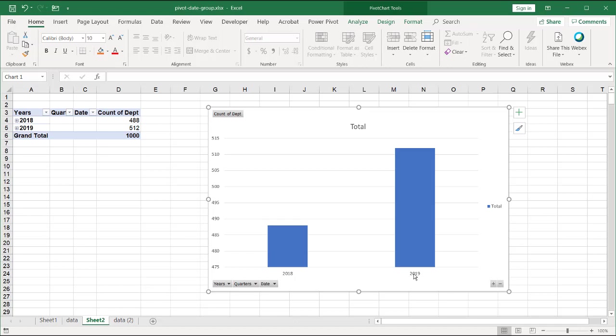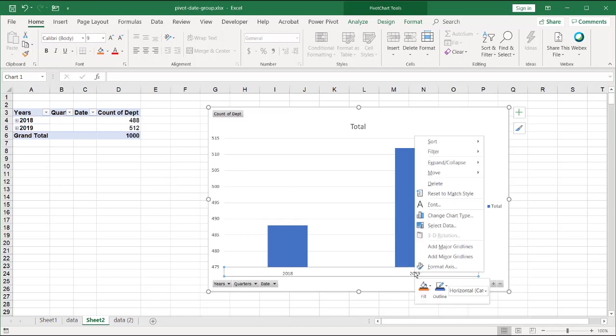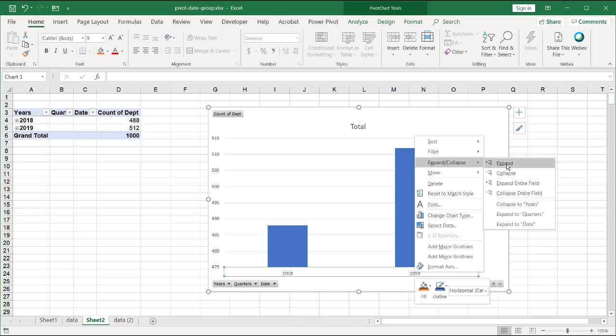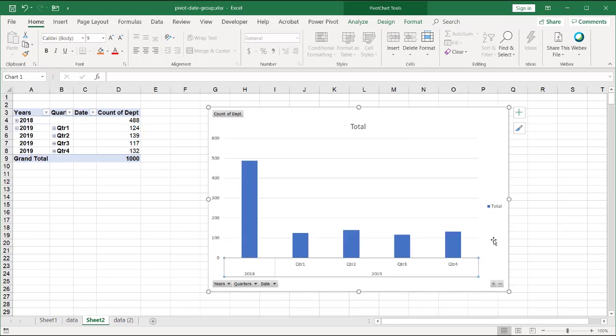But if you wanted to do it just for this one part of the chart, and this is not in the same sheet as a table, just do it here within the chart. Right-click. Expand. Right?